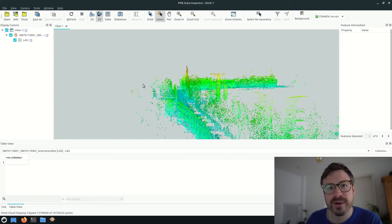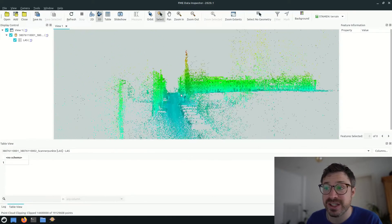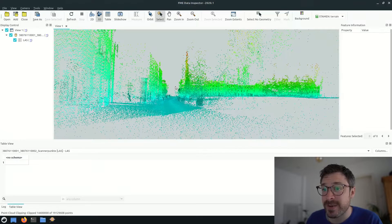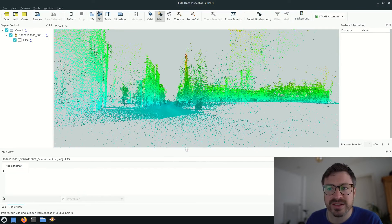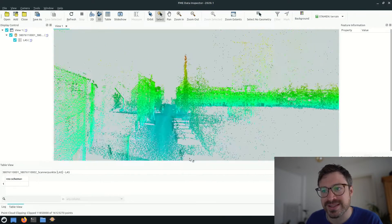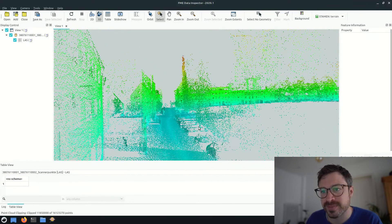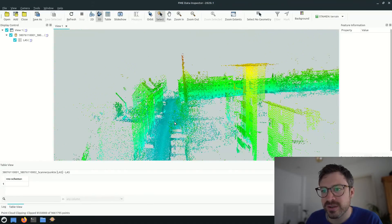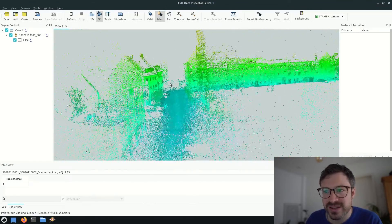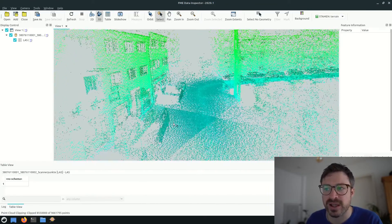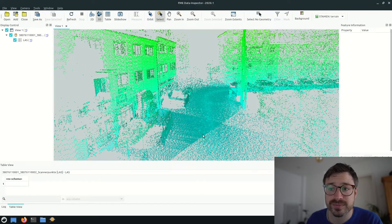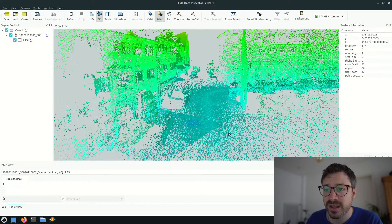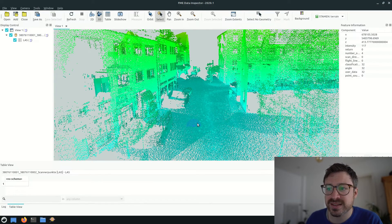The next data source is also point clouds of the company 3D mapping solutions. They have been surveyed by mounting lasers on top of measurement vehicles. And the points have a relative accuracy of one to three centimeters. As you see, they are much denser when you compare them to the airborne laser scans from before.